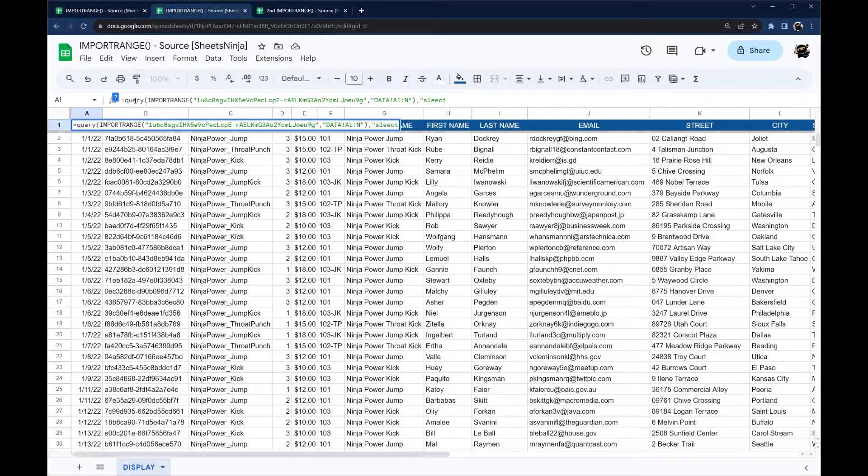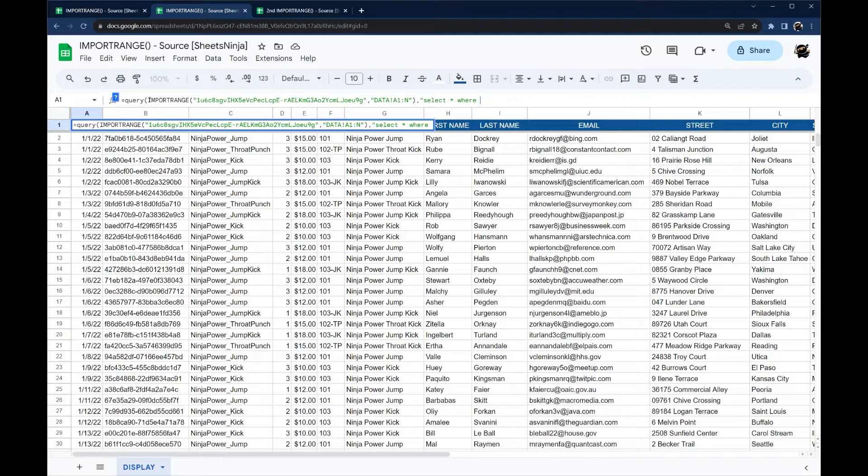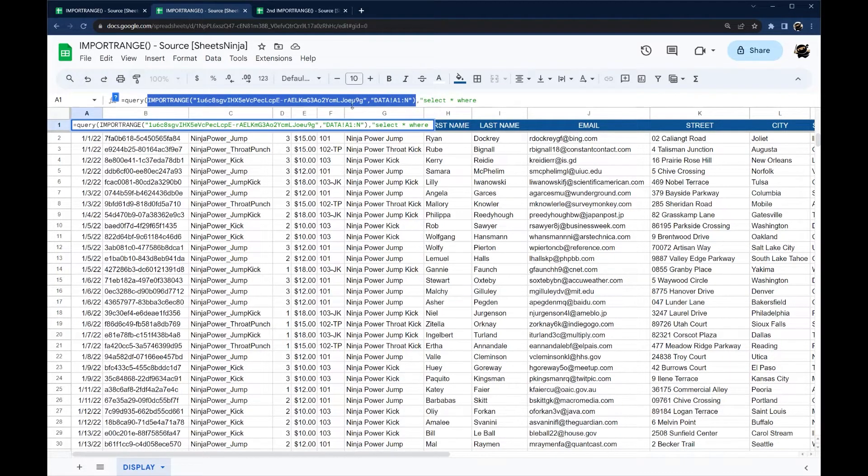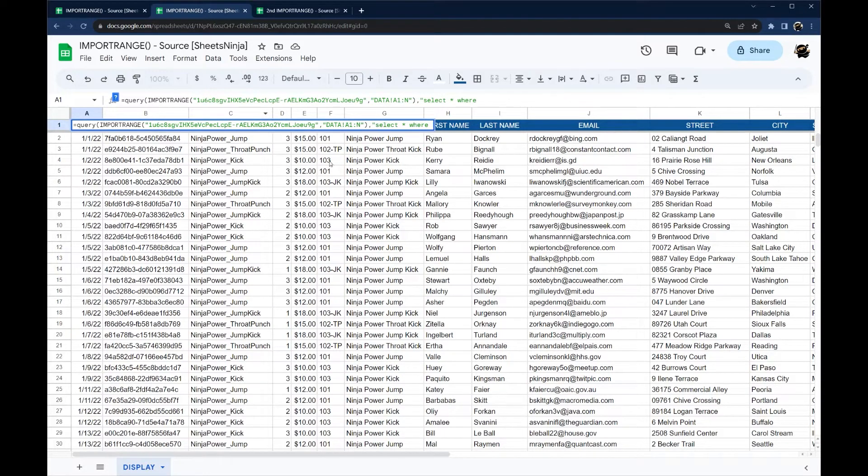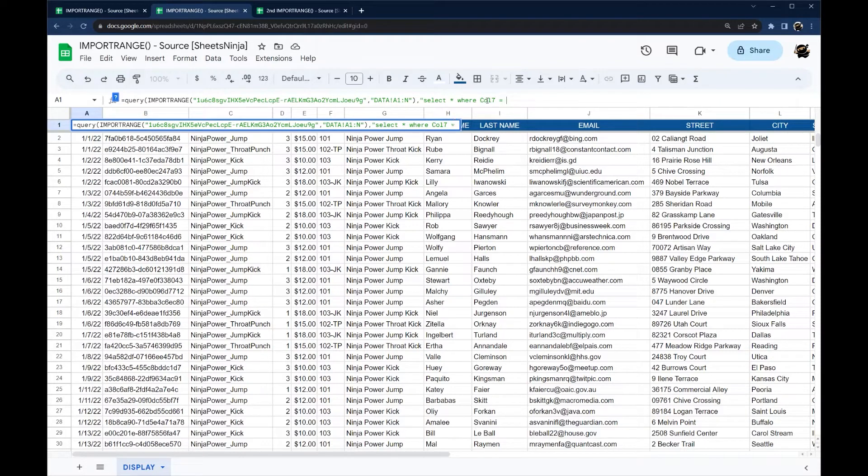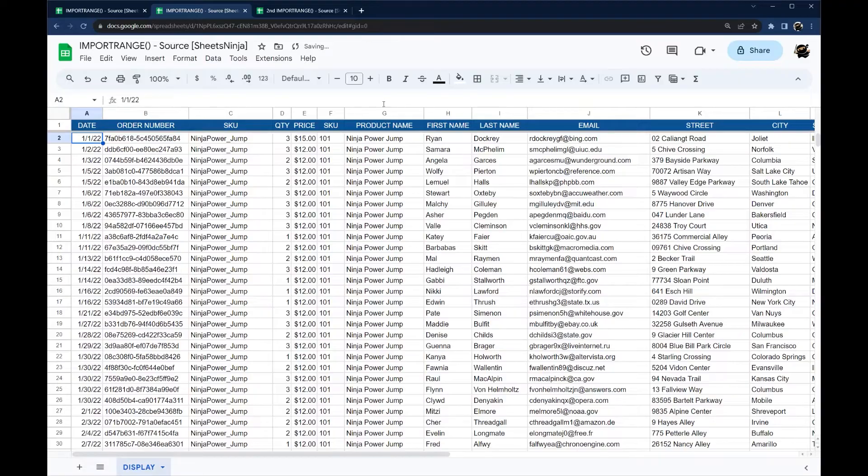So we'll just type in query in front of our import range and then we'll select our criteria here. So we'll do select all where if you use the query you may be used to using ABC etc. When you use an import range or an array literal you have to use the column numbers. So in this case we'll do one, two, three, four, five, six, seven. So we'll do column 7 equals to ninja power jump. Then we'll close this out. Put one as our header and there you go.